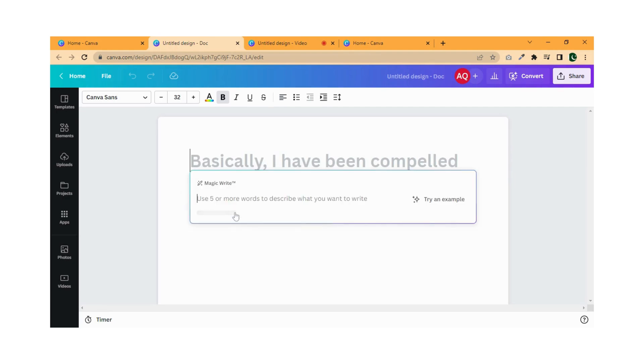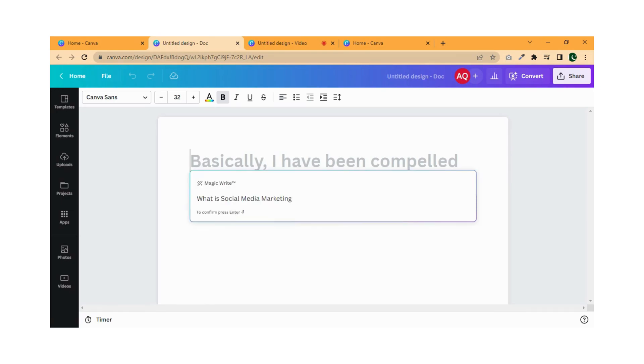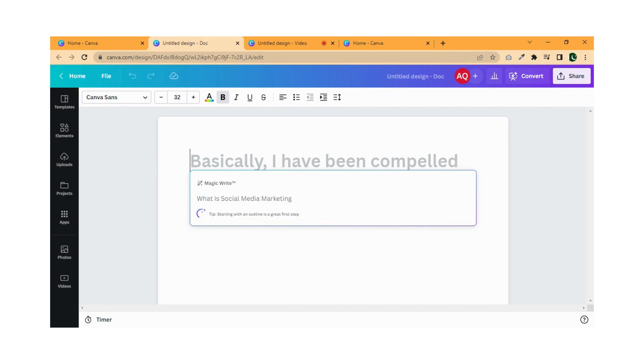Write anything you want and press Enter. Canva will write it for you.